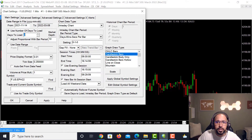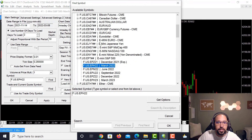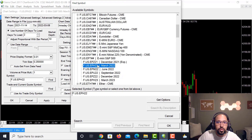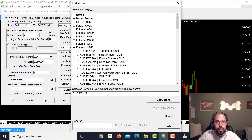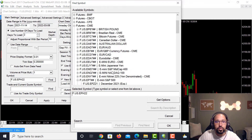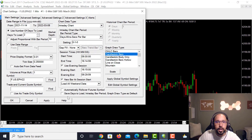For Price Display Format I usually leave this at the default — it displays the price format perfectly on the sides and bottom. Volume at Price Multiple I left at one. If you want to change the symbol, you'll see a Symbol field where you can click Find and switch to whatever contract you want, such as Crude Oil, Nasdaq, or another instrument. Just click Find Symbol, use the dropdown, and find the specific contract you want to switch to.